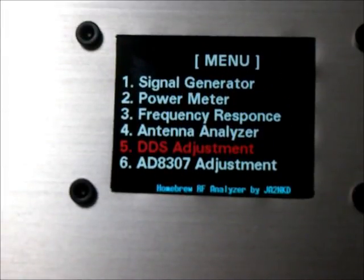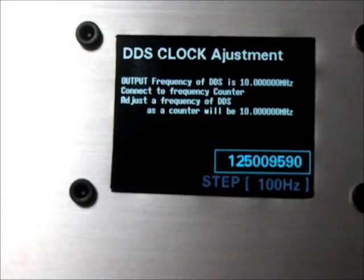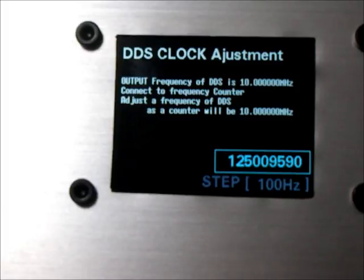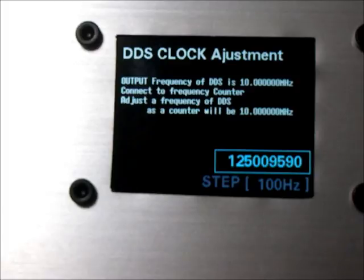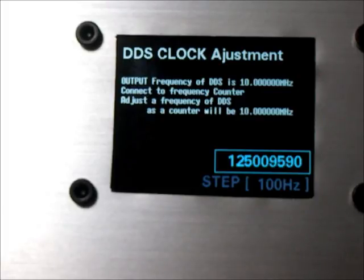Number five is DDS adjustment tool. Push enter. DDS clock is not correct. AD9850 clock is 125 MHz. This function outputs DDS at 10 MHz — connect to frequency counter and adjust frequency. It's easy.